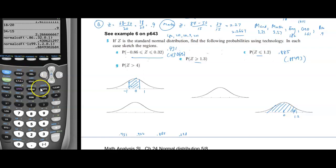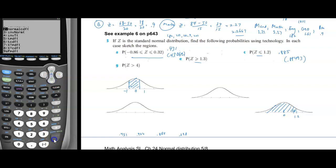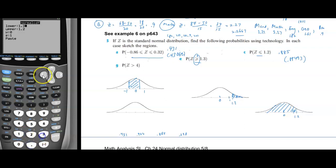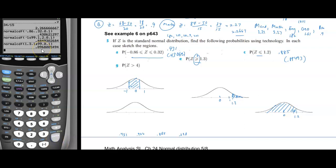For part (e), P(z > 1.3): we want the area above 1.3. Using normCDF with lower = 1.3, upper = 1E99, μ = 0, σ = 1, the answer is approximately 0.0968 (five sig figs: 0.096801).